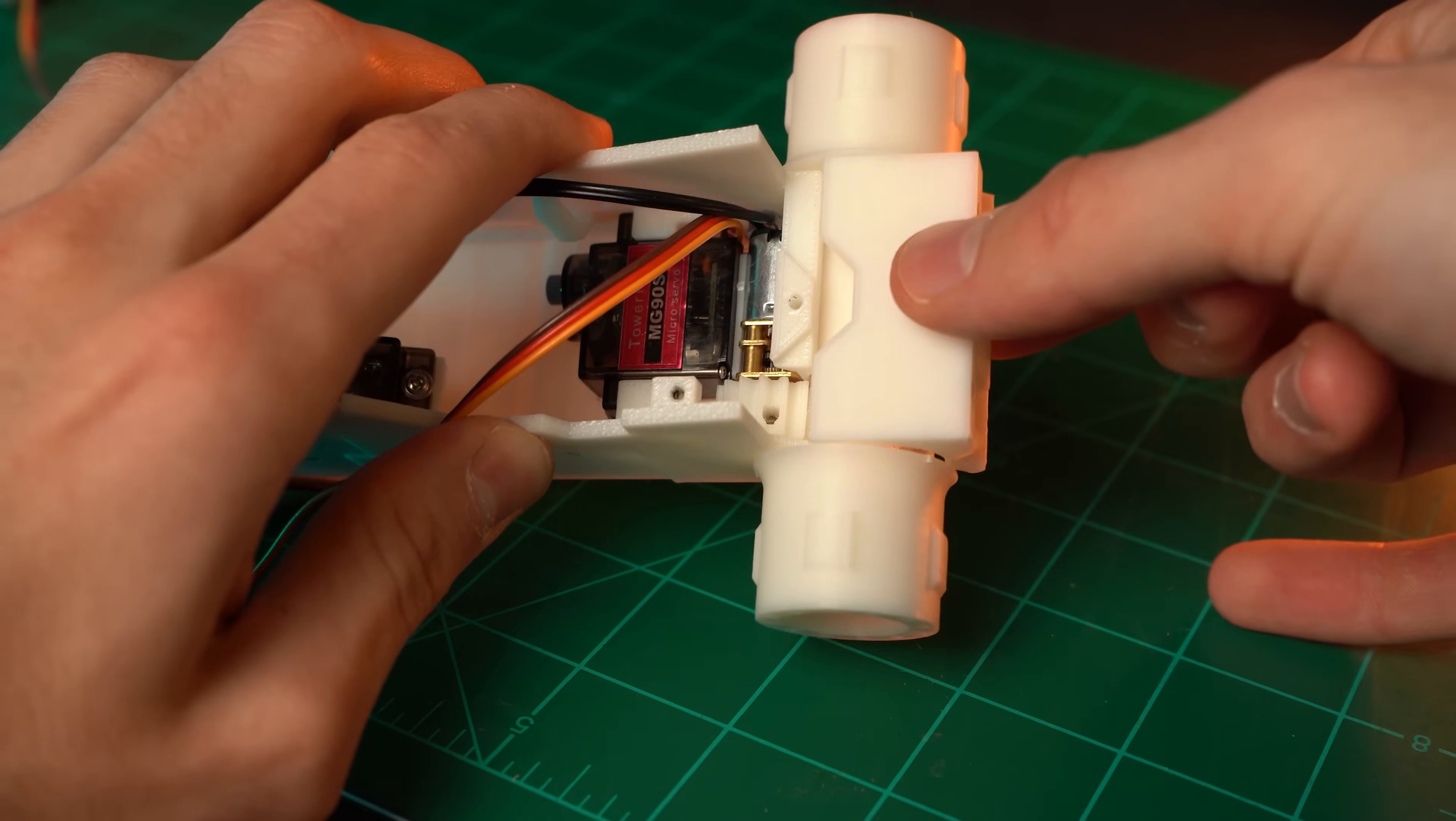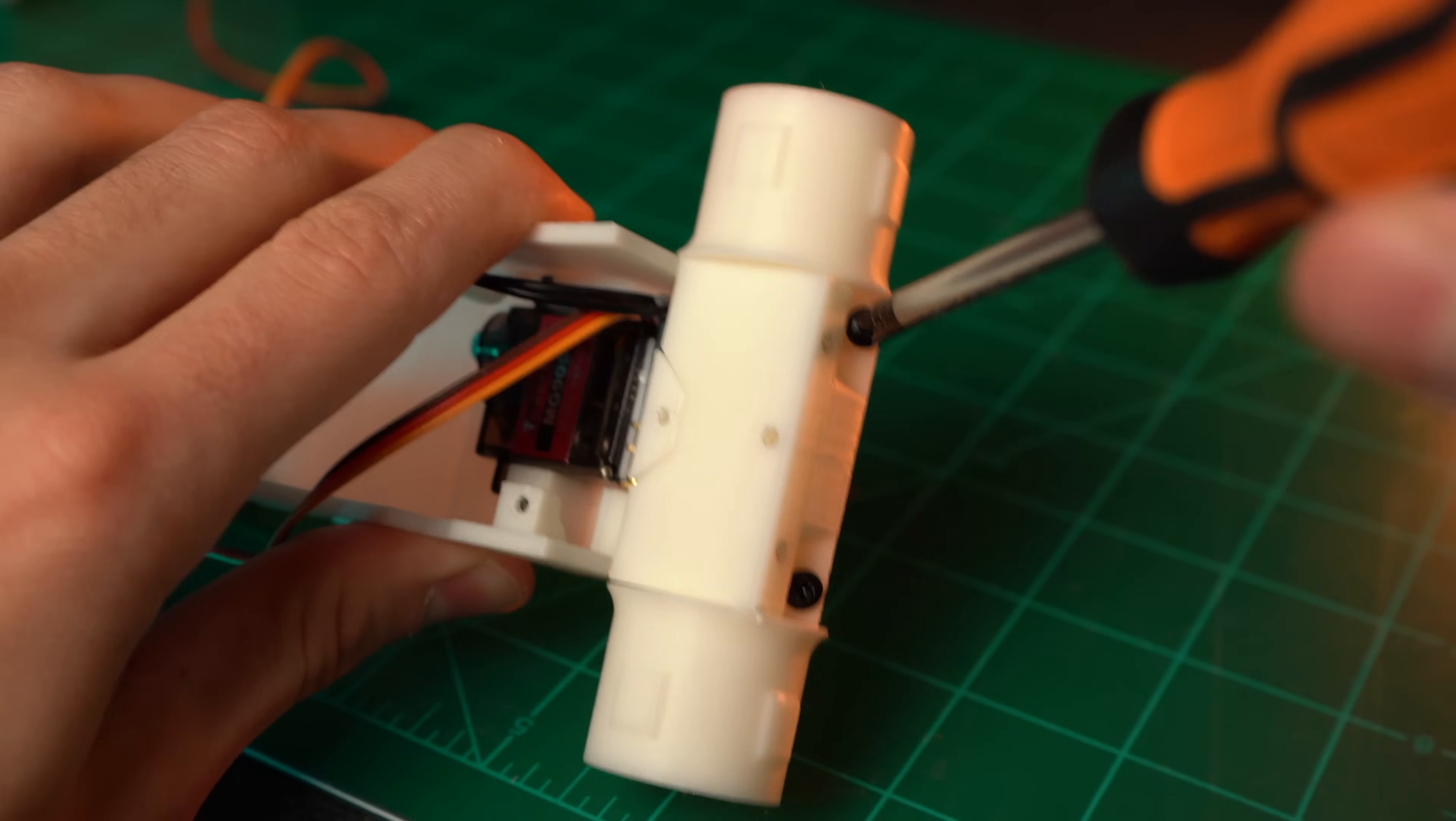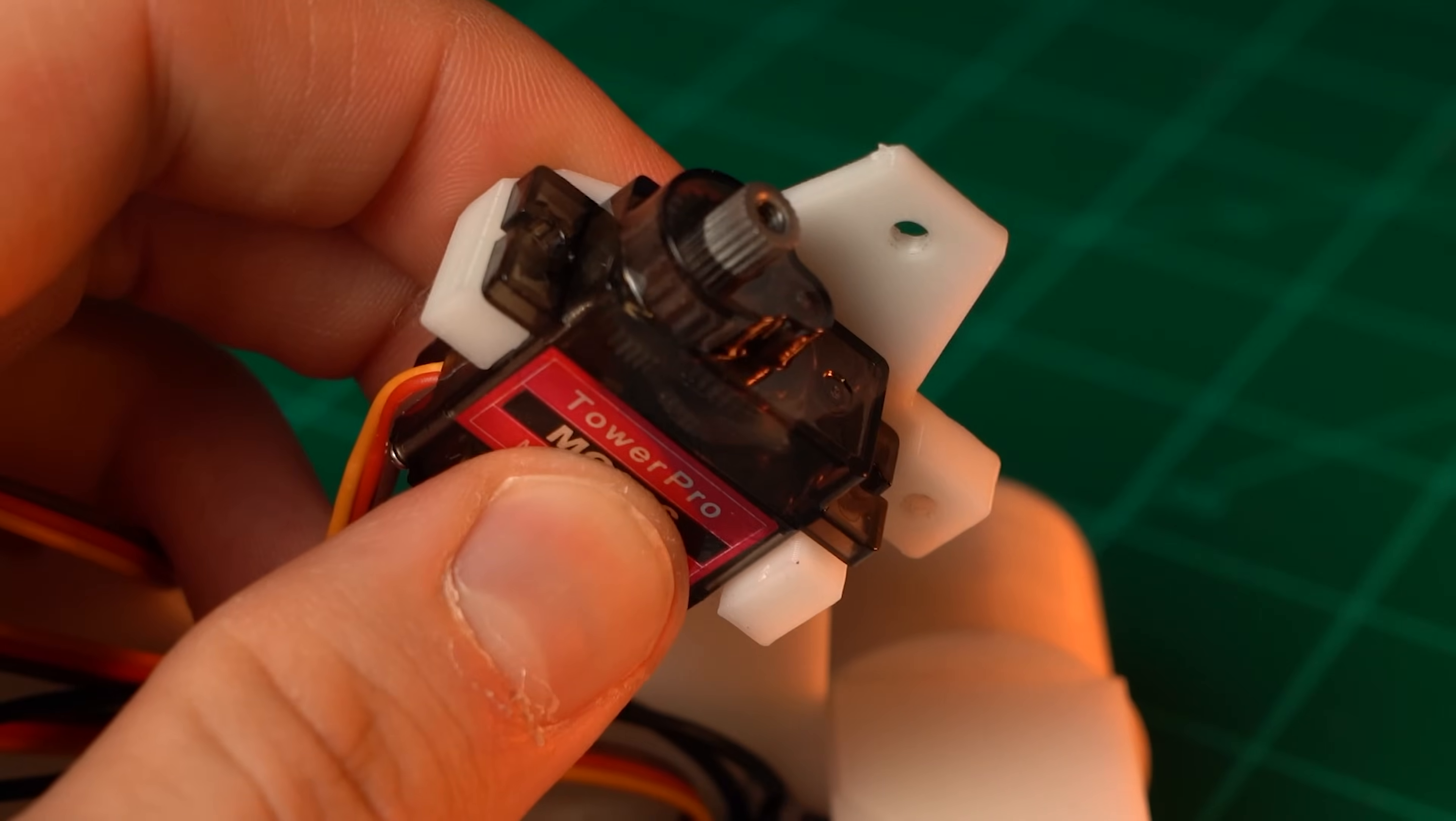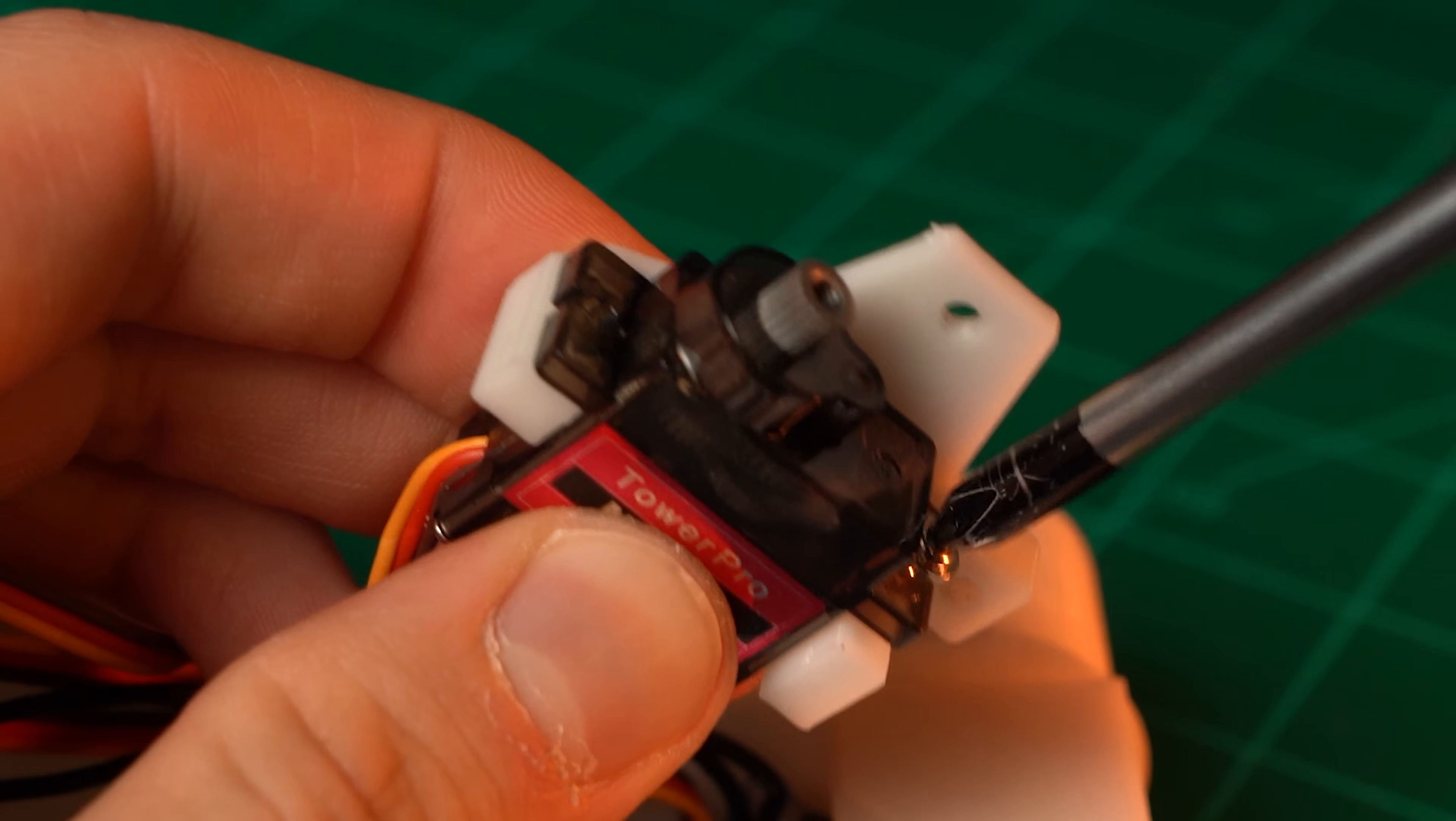Secure in place with the rear axle cover which is held down by two 2.6x8mm screws. Attach the dump bed servo mount to the remaining MG90S servo using the two long silver screws that come with the servo.